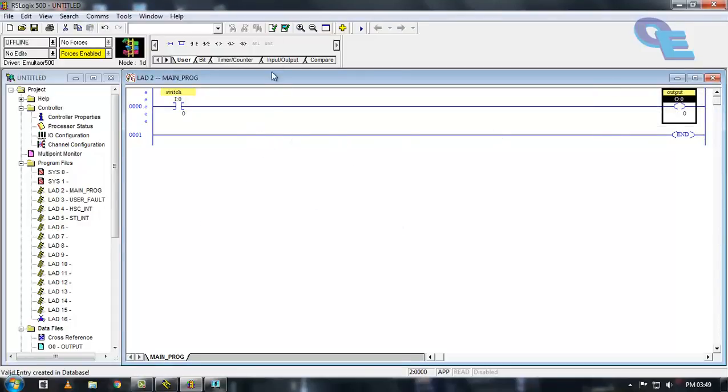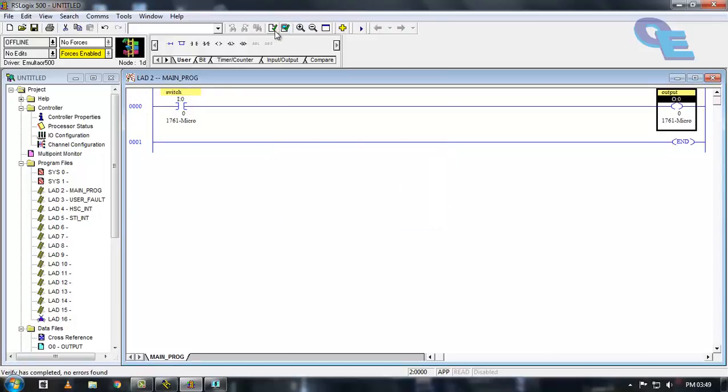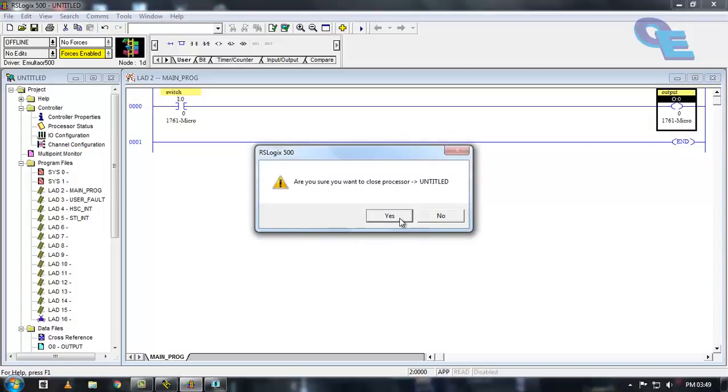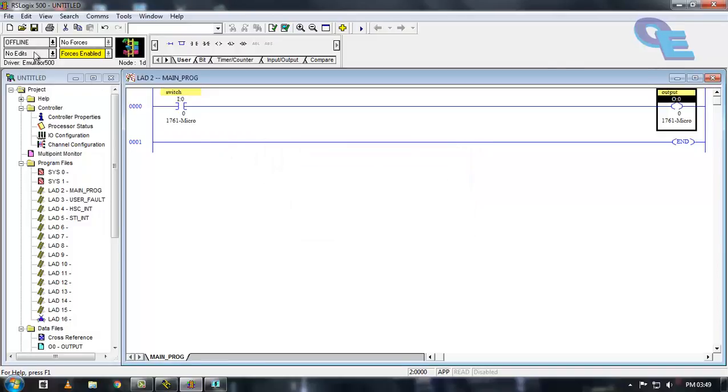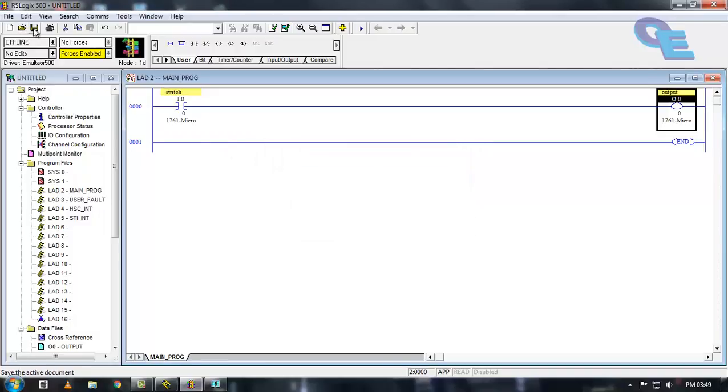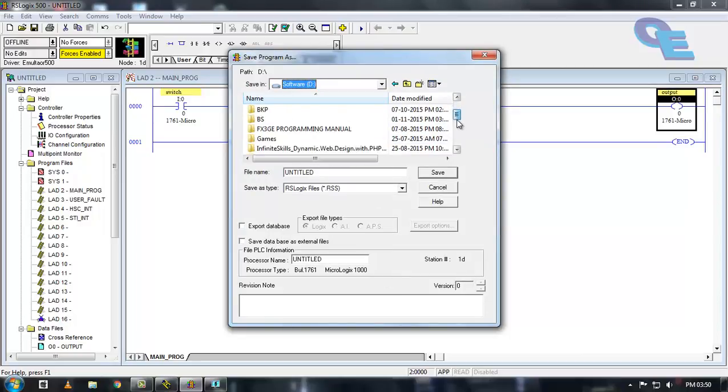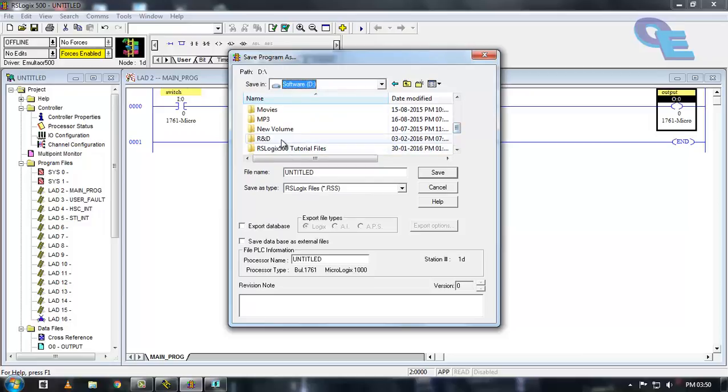For simulation purpose you have to verify the project and verify file and save this program. Save this program.